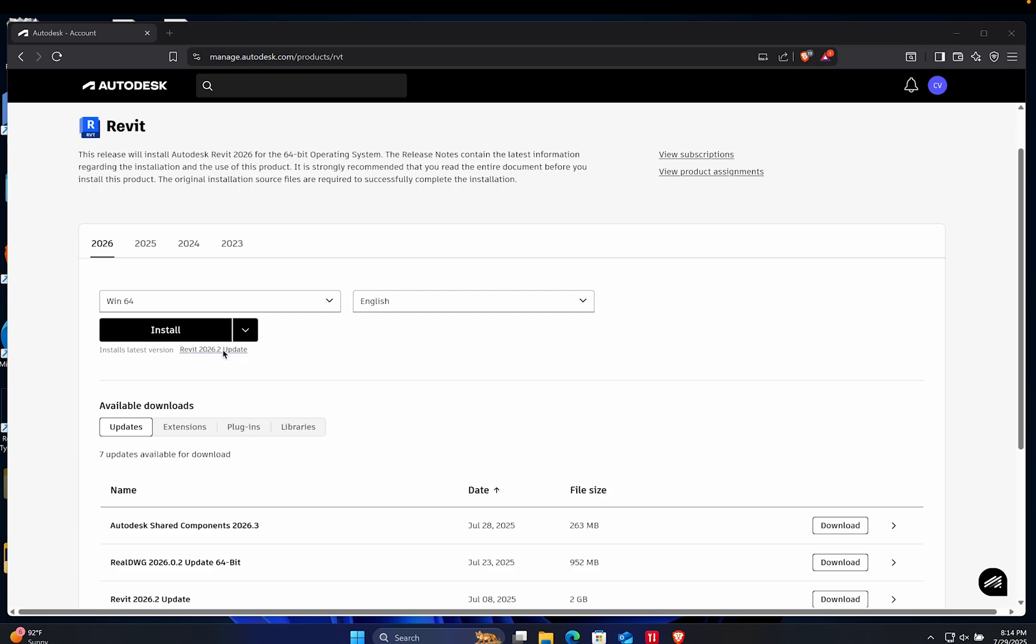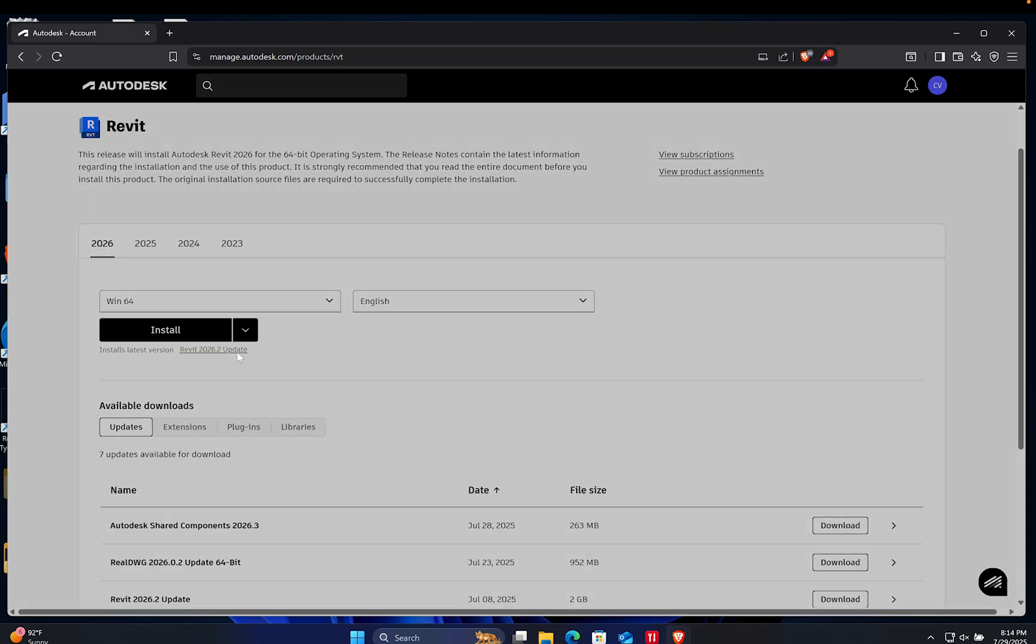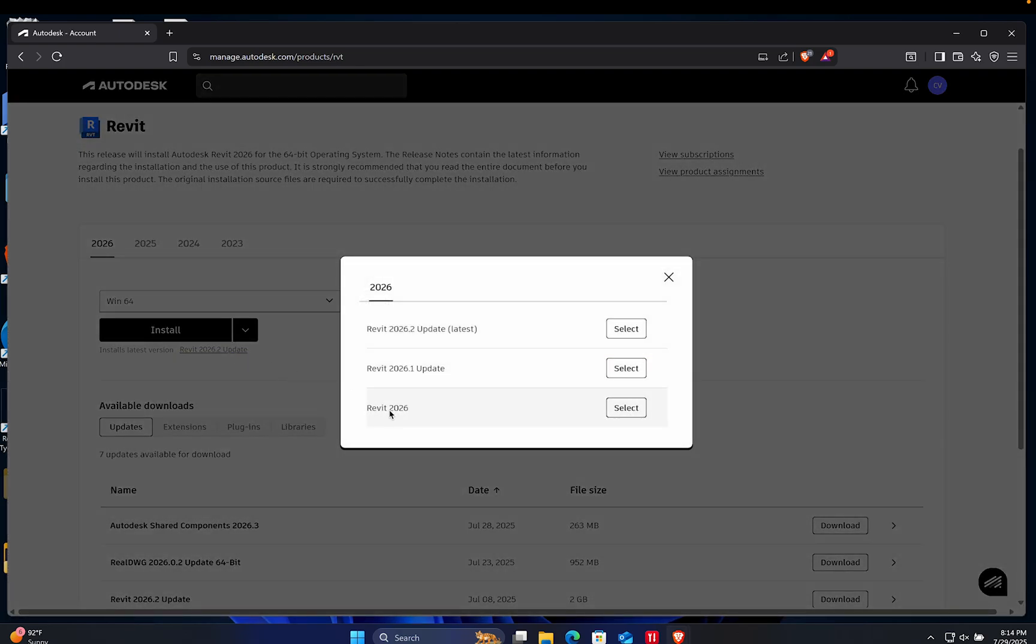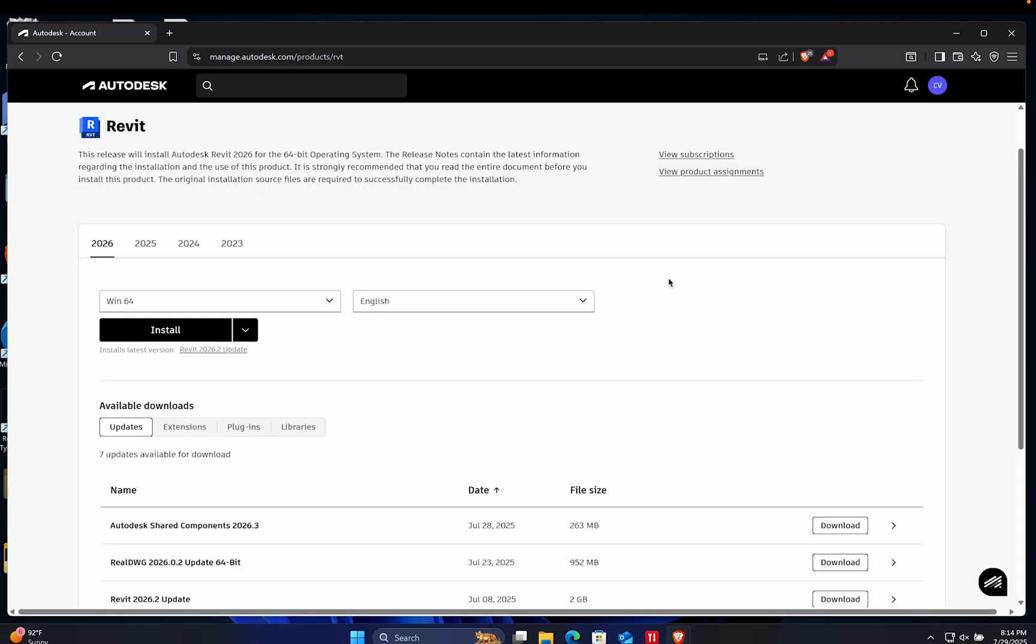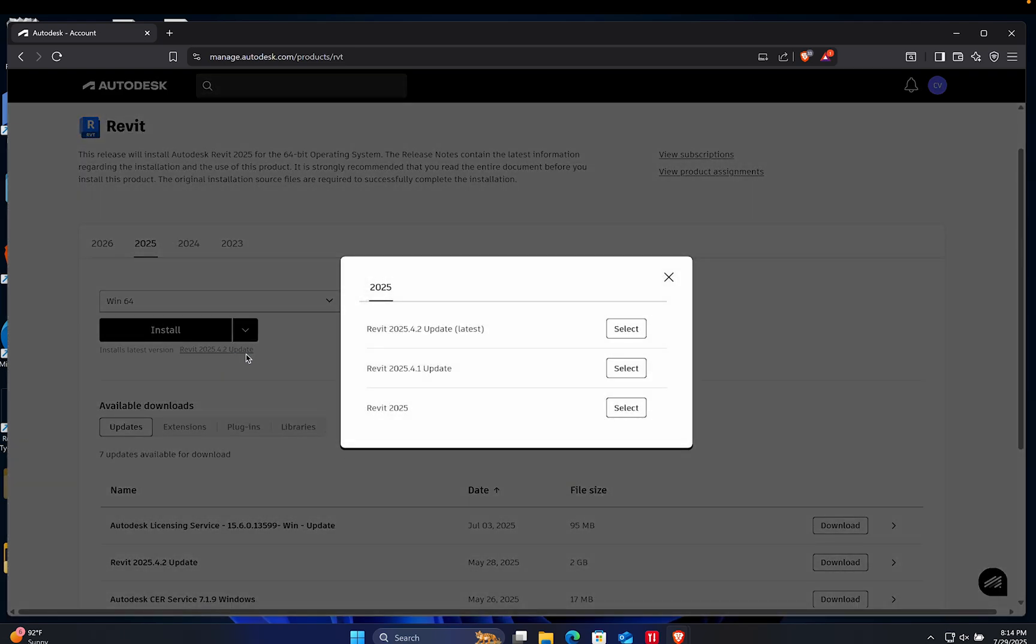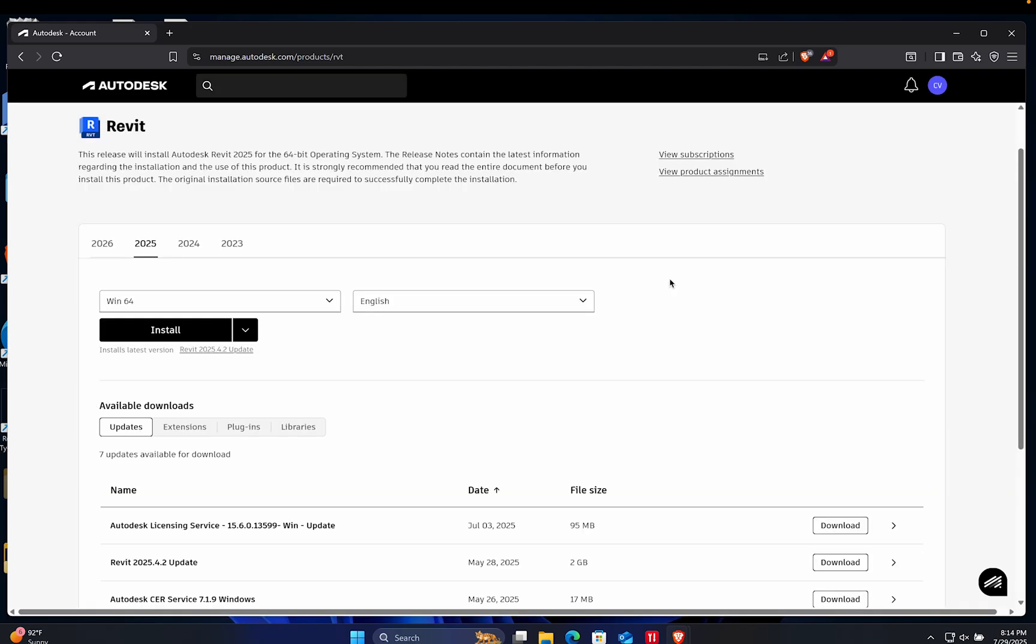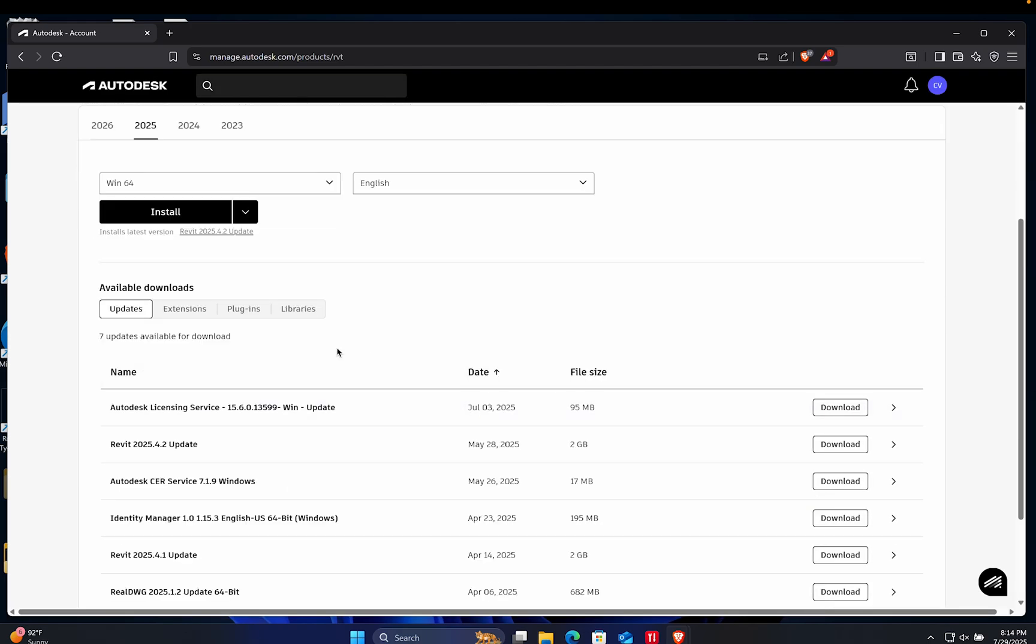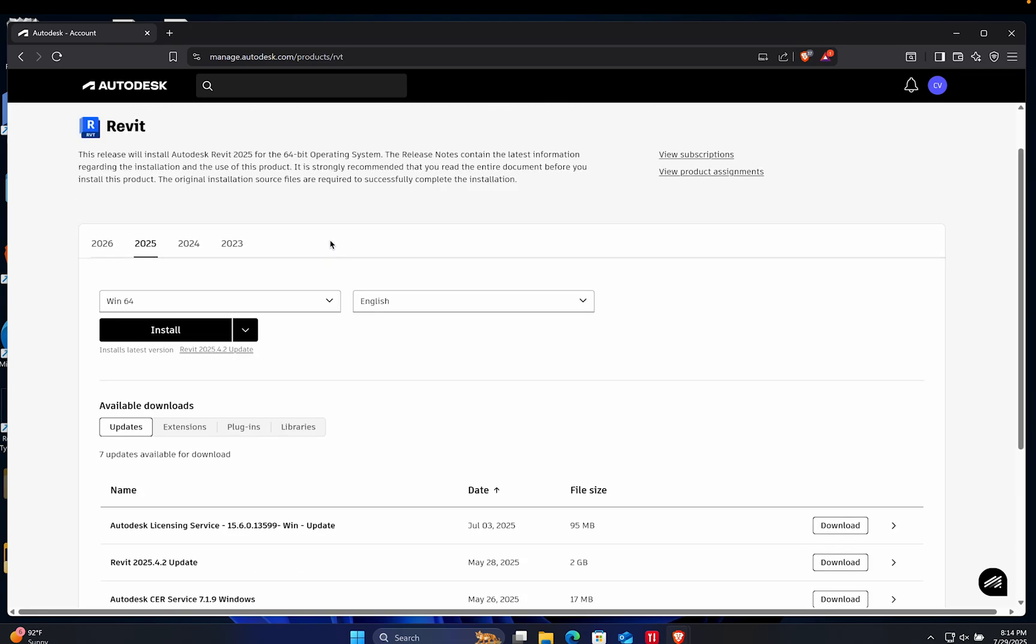One thing I missed was of course not clicking on update, because I had just deleted my 2024. I needed the base model. Make sure it's not just the update, especially if you don't have Revit already installed. You need the base. I did want to make sure I pointed that out, as it was extremely important in installing the correct version.